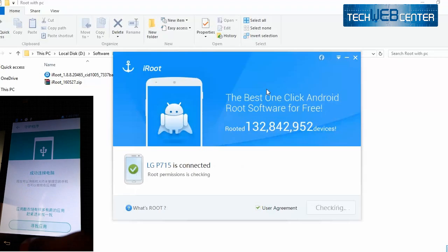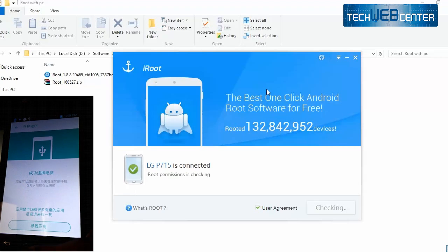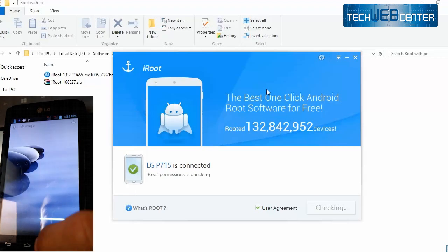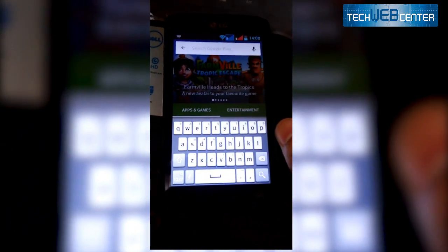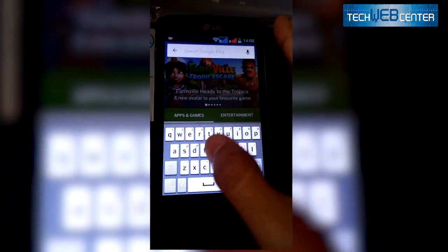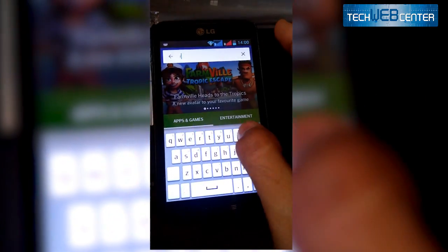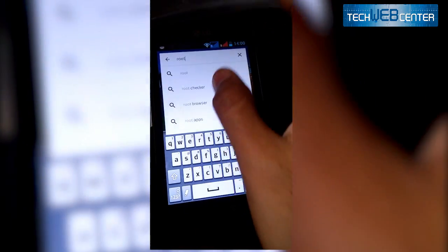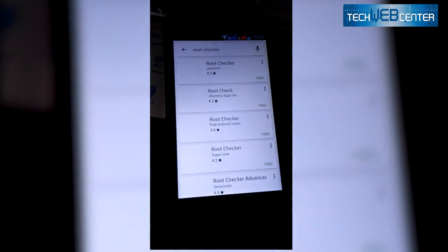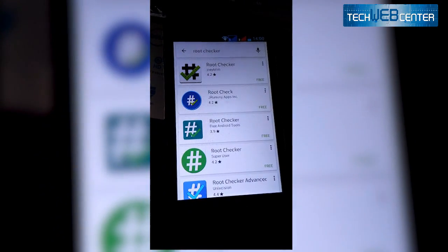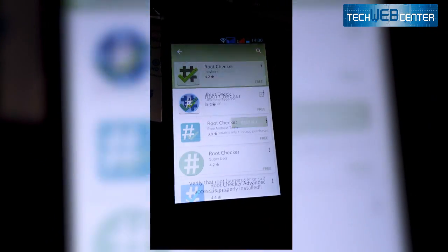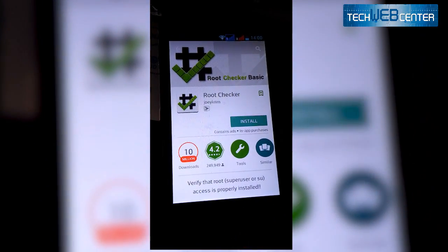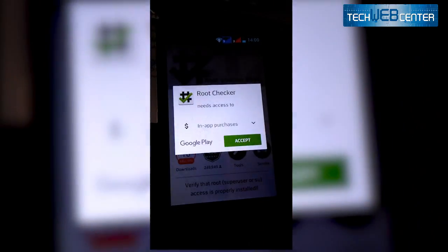Okay this is some Chinese application, just click on home button to ignore this. Don't click on anything. Now open Google Play and search Root Checker and install it to check your device whether rooted or not.